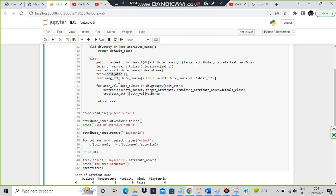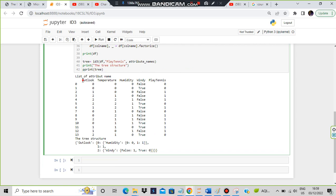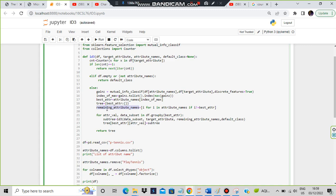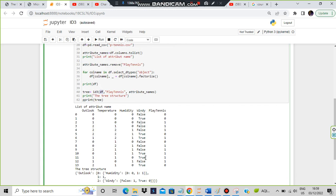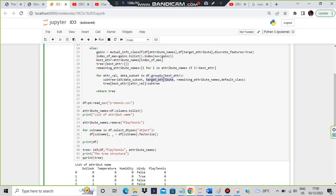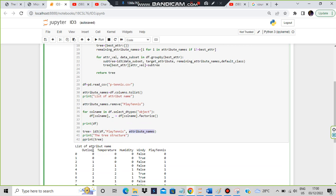After selecting the root, we need to classify the subtree. The remaining attributes are stored by iterating: for i in attribute_names except where i equals best_attribute. Except the best attribute, all others - temperature, humidity, and windy - are stored in remaining_attribute_names. Then for each attribute value, subtree equals id3(subset, target_attribute, remaining_attribute_names). Here instead of df we pass a subset - just the portion of data for that branch - and instead of attribute_names we pass remaining_attribute_names since outlook is already considered.